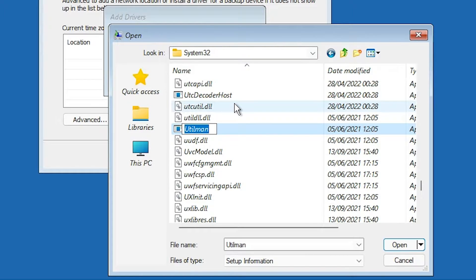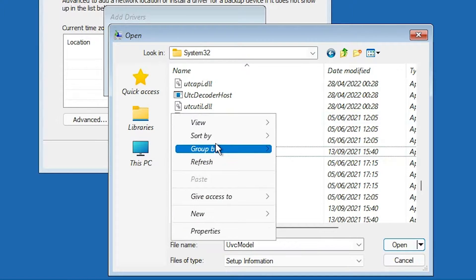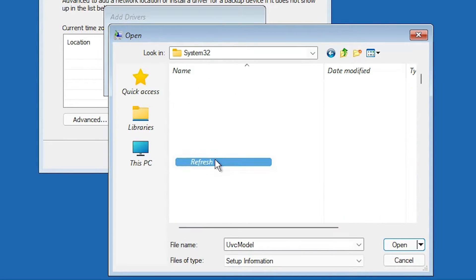In System32, find utilman. Right-click it and rename it to utilman1. Then refresh the folder.